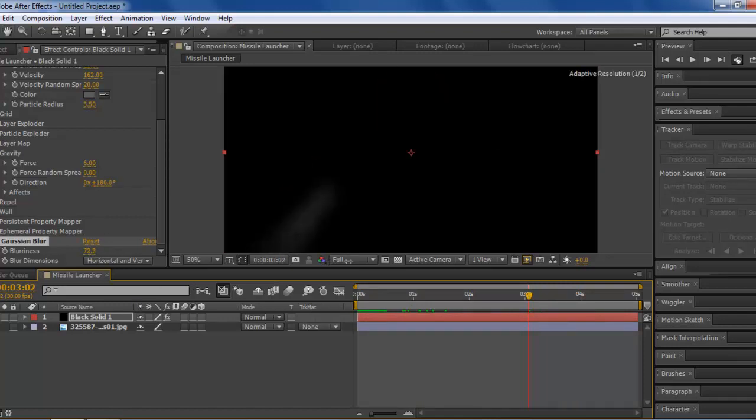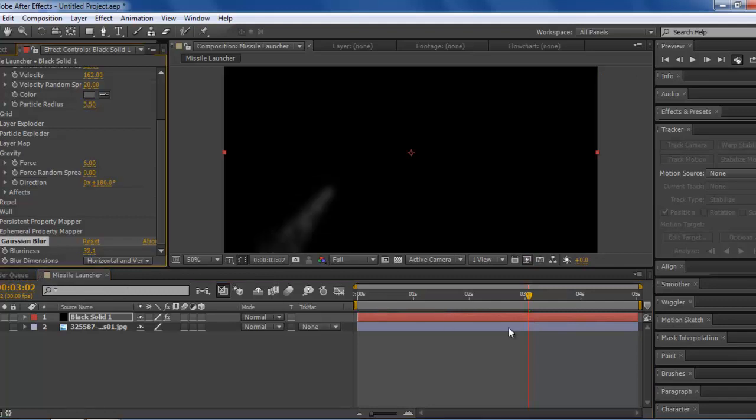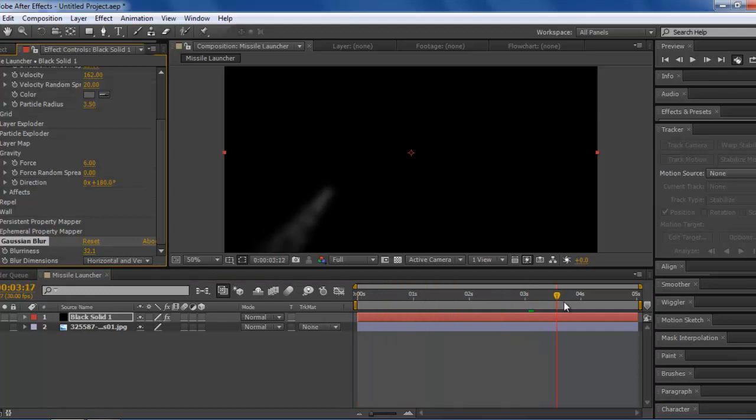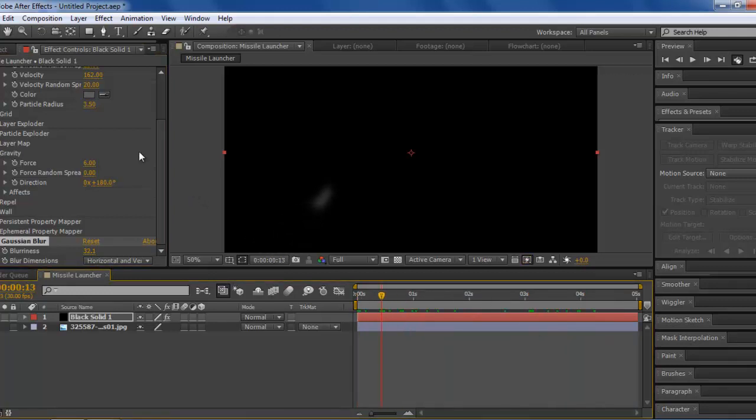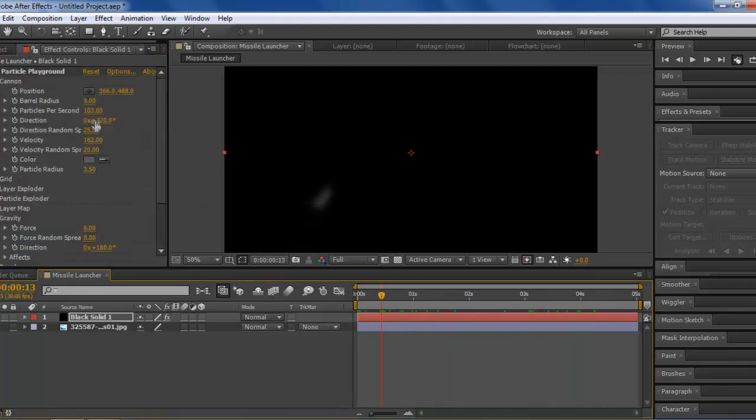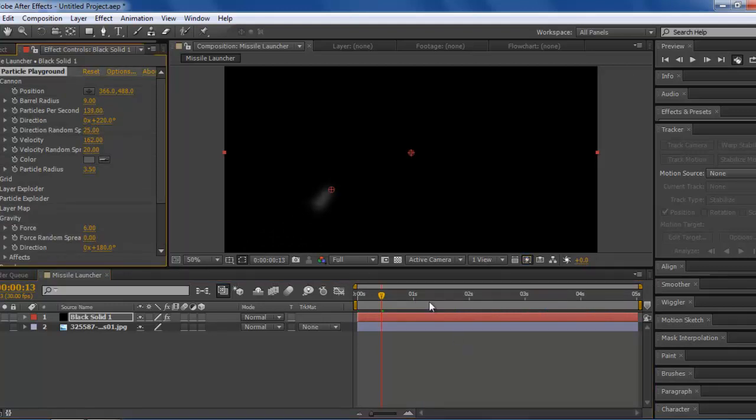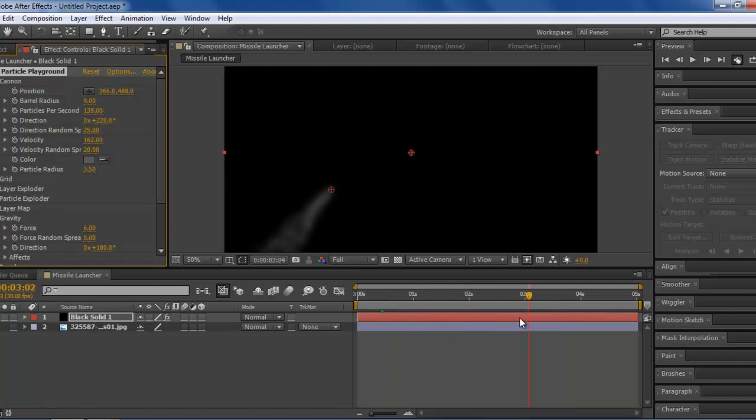If you make it too much, it doesn't look like smoke anymore. If you make it too little, it should look like globs. Normally I like to keep it around like 30. Now, you basically made your smoke. Now, this smoke, if you turn up your particles per second, it'll become more thick and smoky.